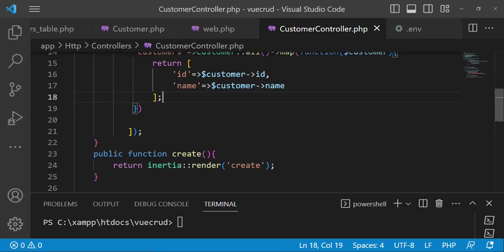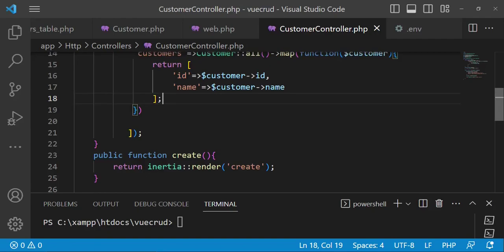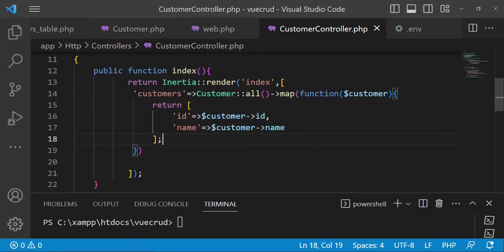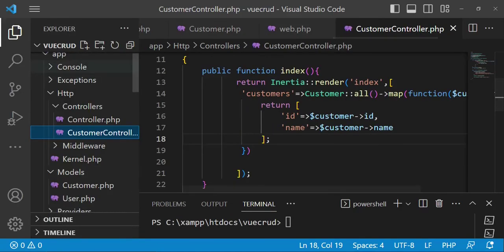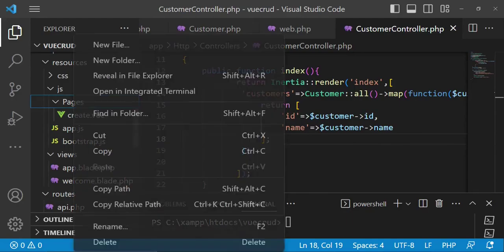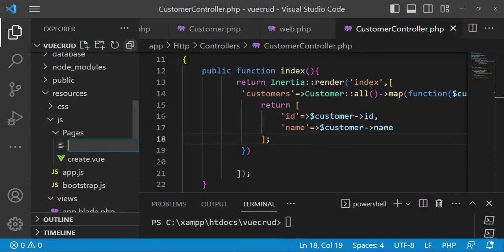The next thing I want us to do is go and create a file that we are going to call index in our Pages folder. This is what we have in the index method, so I'll go to our folder — we have Pages/Create — and now I want to have Pages/Index, so new file: index.vue.